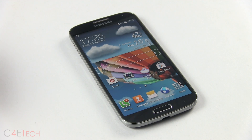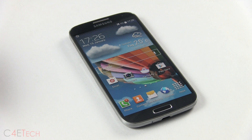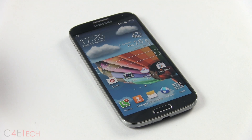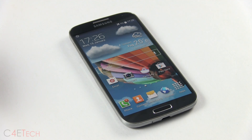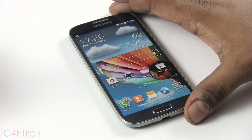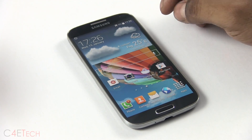Hey guys, Ash here from C4ETech, and in this video I'll be showing you how to speed up your TouchWiz device. This is applicable to a range of Samsung devices including the Galaxy Note 3, Note 2, S3, and S4. I'm going to be using a Galaxy S4 in this video.